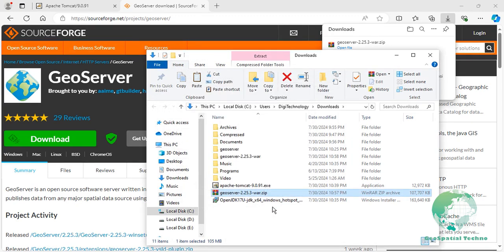To deploy the GeoServer Web Archive, first, unzip the download file, then copy the geoserver.war file to the C, Program Files, Apache Software Foundation, Tomcat 9, WebApps directory.